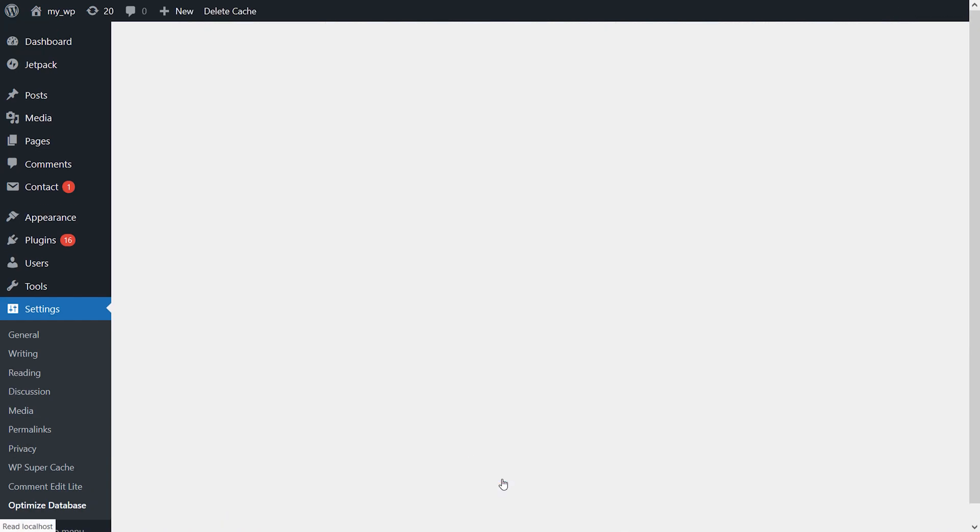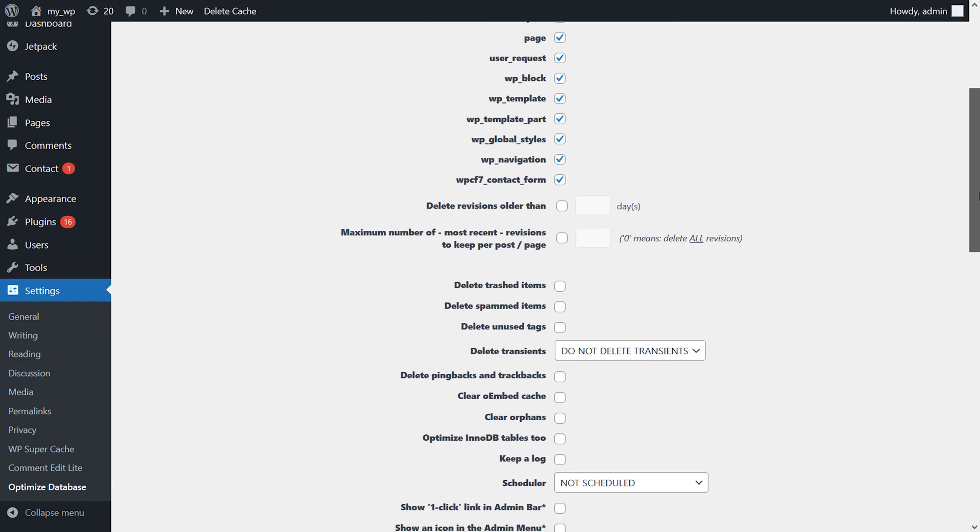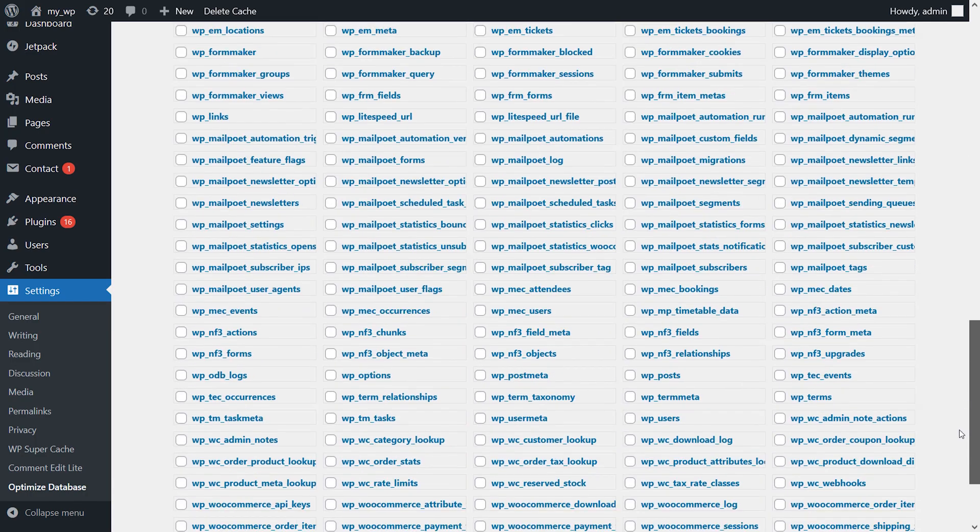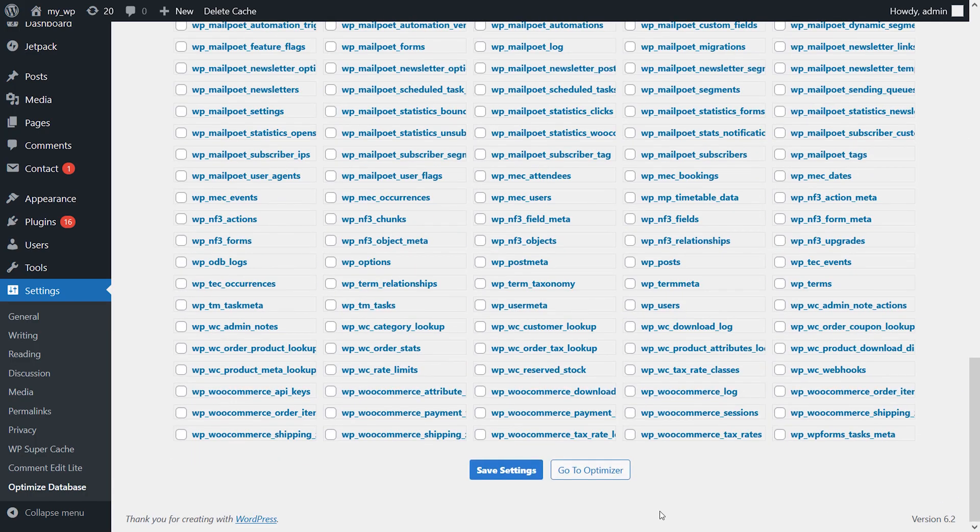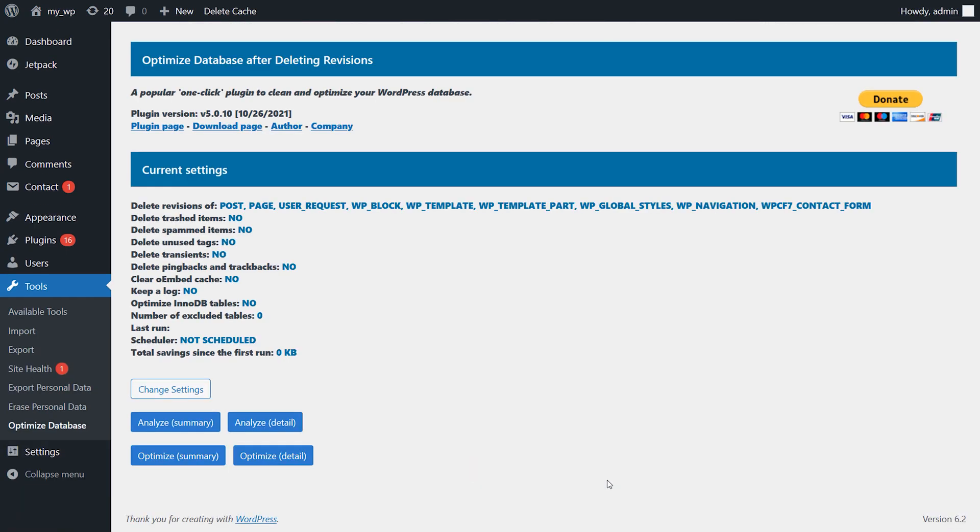However, it doesn't tell you which custom tables correspond to which plugins, which makes using that feature a bit risky unless you know what you're doing.